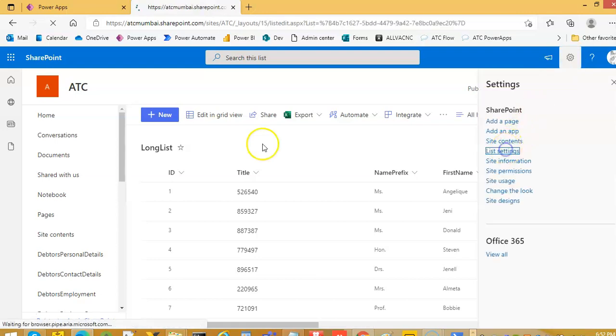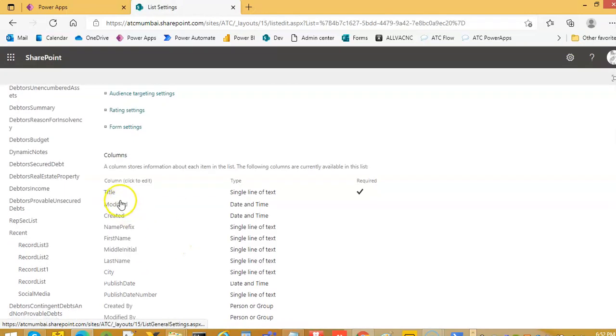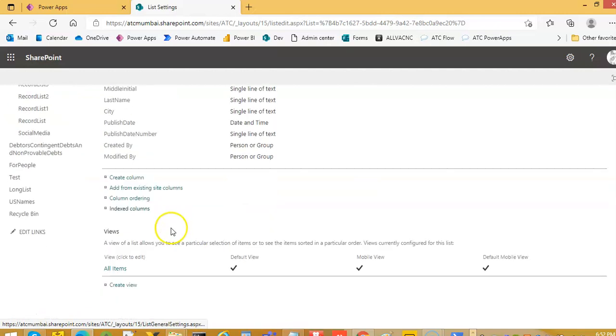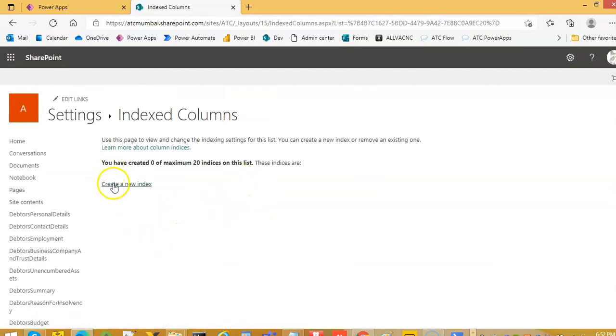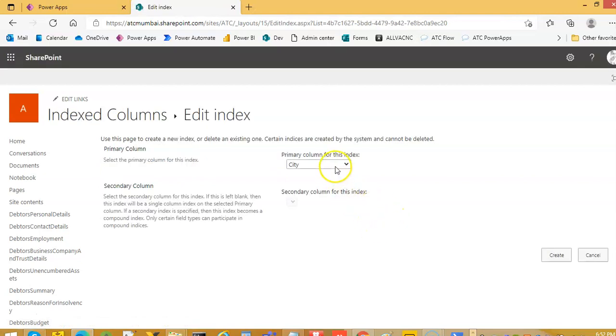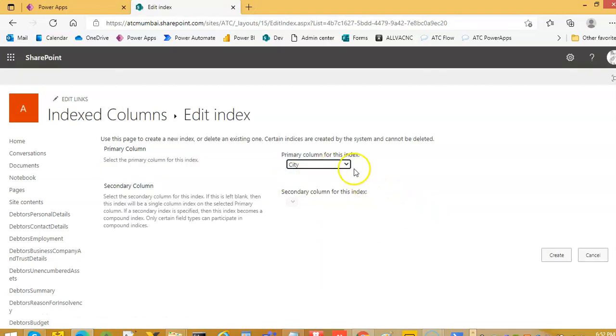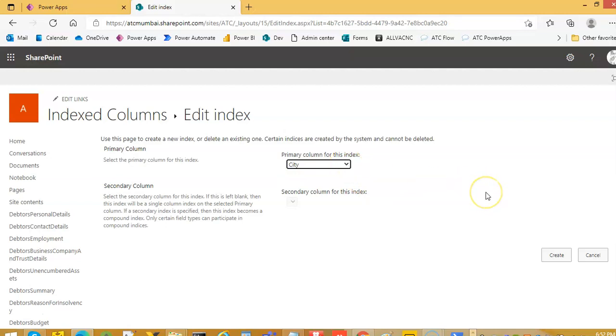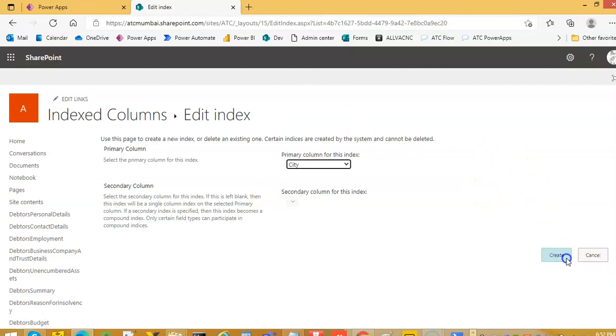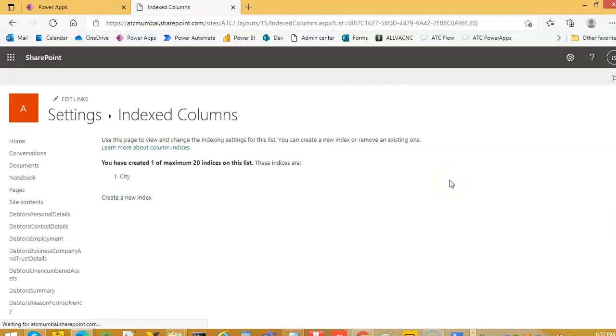List settings, index column, create a new index. If we are searching on city, there could be 5,000, more than 5,000 cities around the world, we can create an index on city.